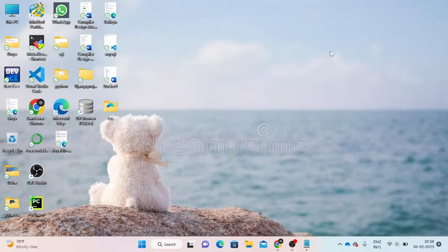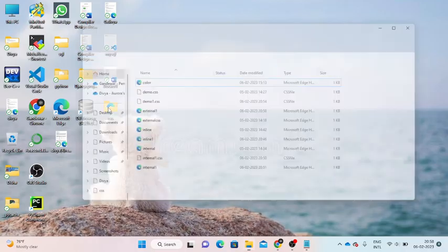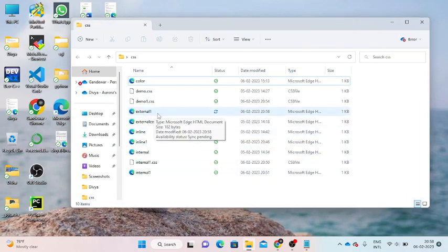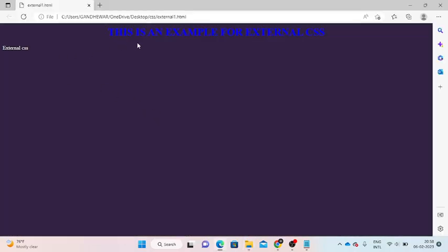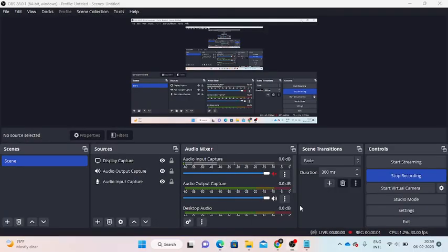Open the folder and the file named external1. This is an example for external CSS. We use the link tag to link the CSS file to the HTML file. The header and paragraph styling is applied. This is the CSS file linked to the HTML. Thank you.